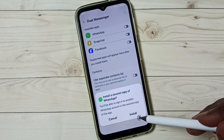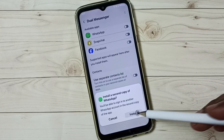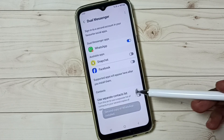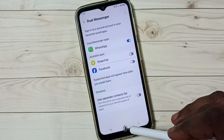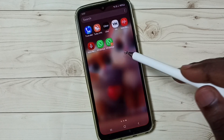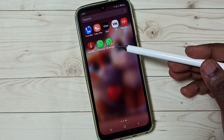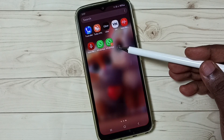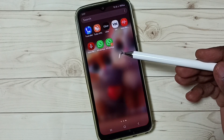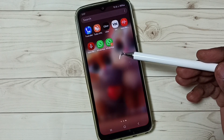Tap here, then tap on Install. Done — you can see the second copy of WhatsApp has been created. See here, you can see two WhatsApps. This way we can clone an app.